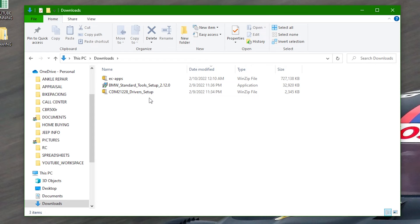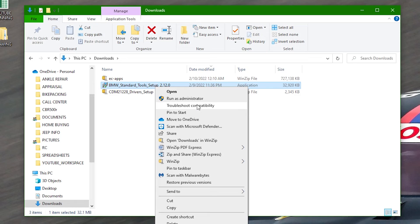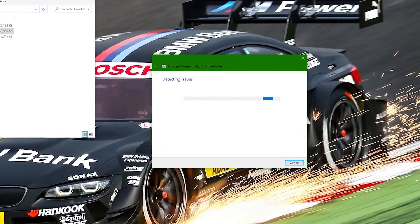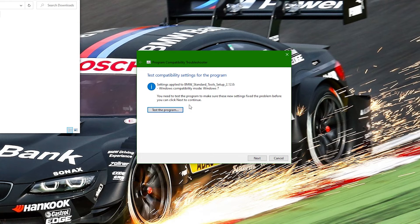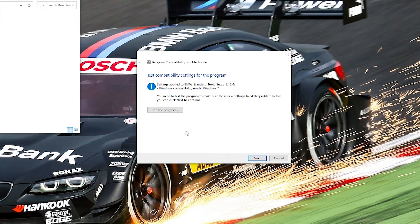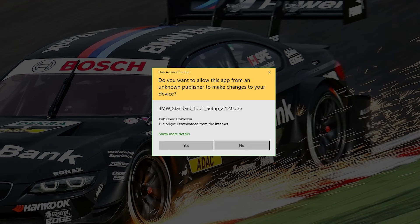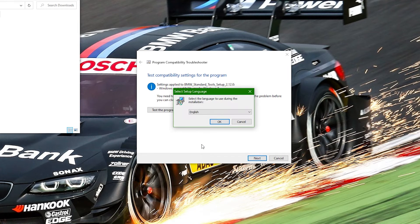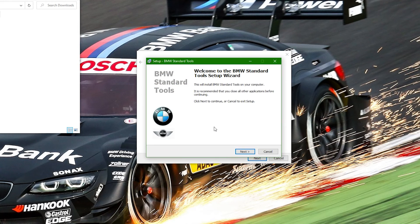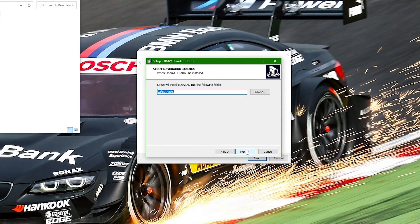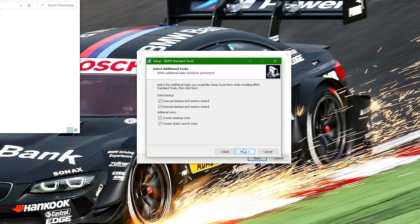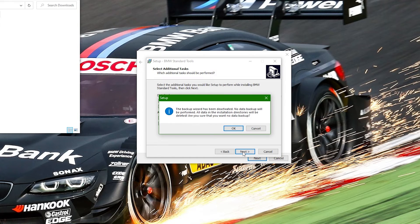Right-click on the file named BMW Standard Tools Setup and select Troubleshoot Compatibility. In the window that opens, select Try Recommended Settings. Now click this button to test the program. Click Yes to allow the program to run on your computer. Accept the default settings for each screen until you get to the screen titled Select Additional Tasks. When you get to this screen, uncheck the top two boxes for Backup and Restore Wizard. Click Next.